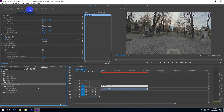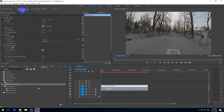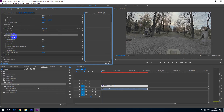Up here we have a few tabs also. Go to Effect Controls and look for Shadow Highlights — it's here. Shadow Highlights is this one, and it is automatically adjusting some settings. Auto Amounts is checked.